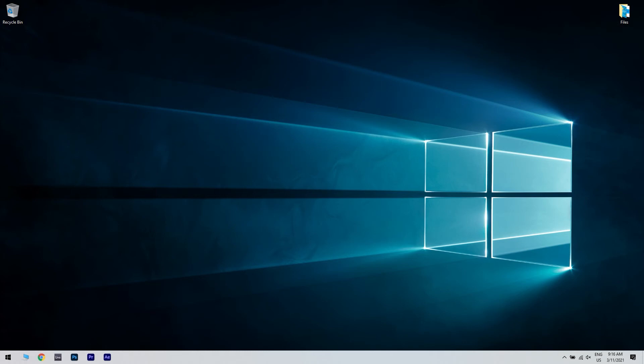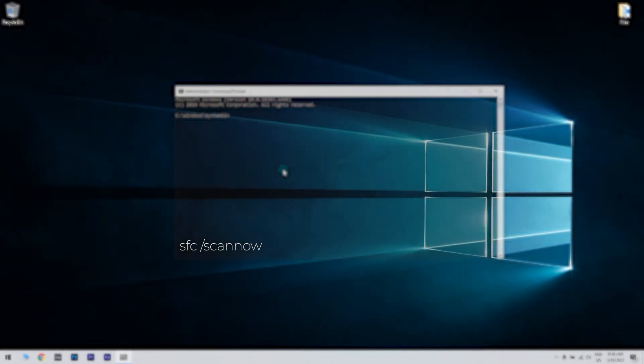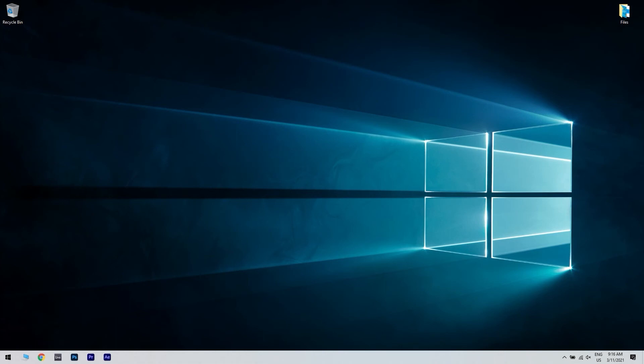Then reopen the command prompt and input SFC slash scan now in the prompt's window. Then press Enter to initiate the SFC scan, which might take 20 to 30 minutes. Restart Windows if the SFC scan informs you that it repaired files.